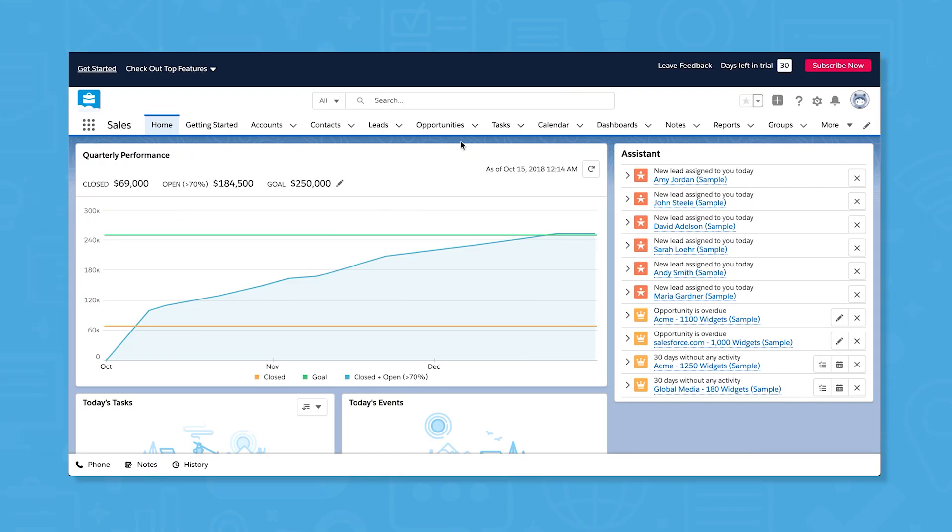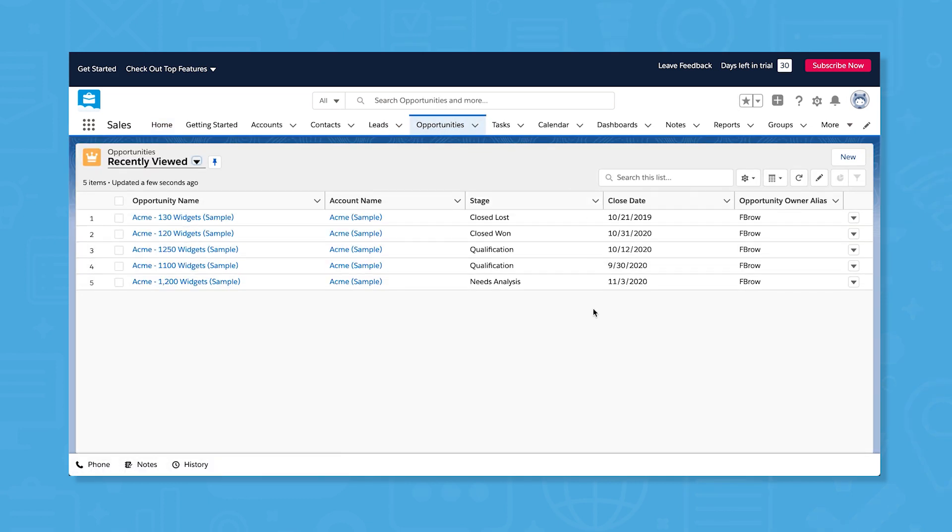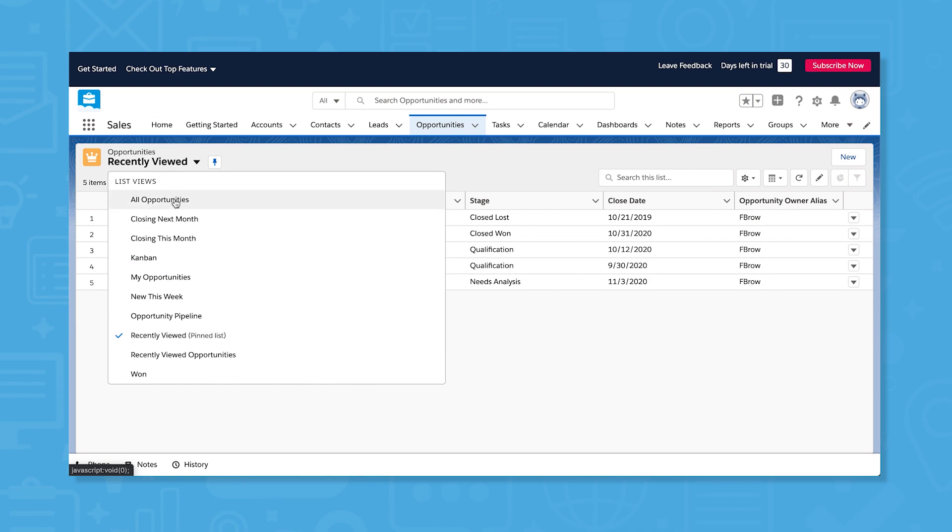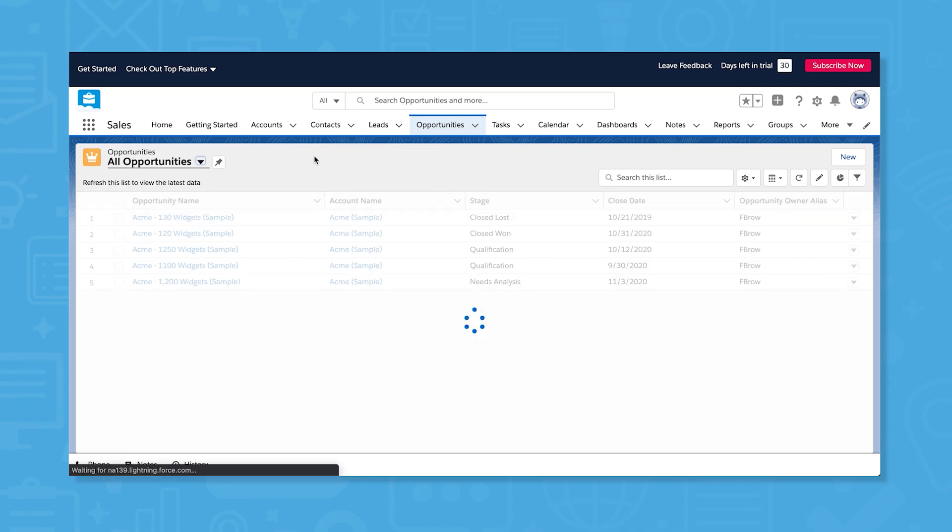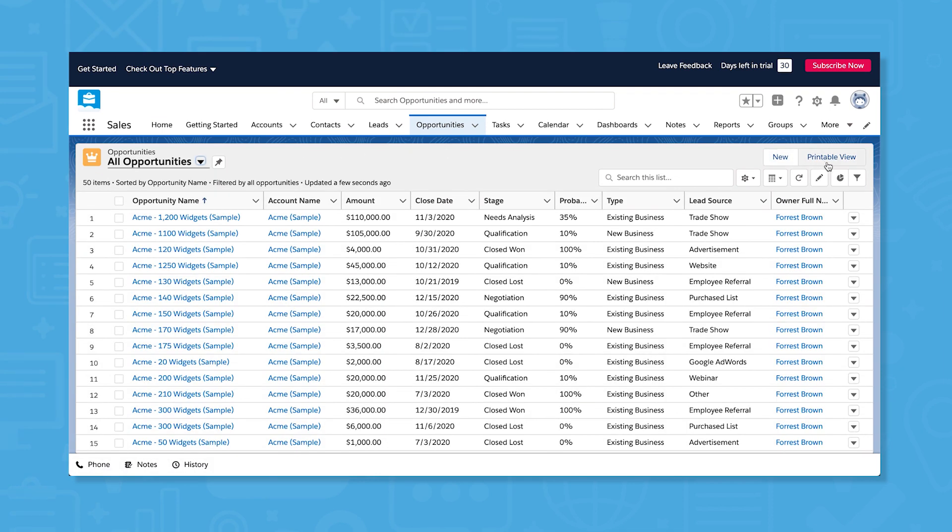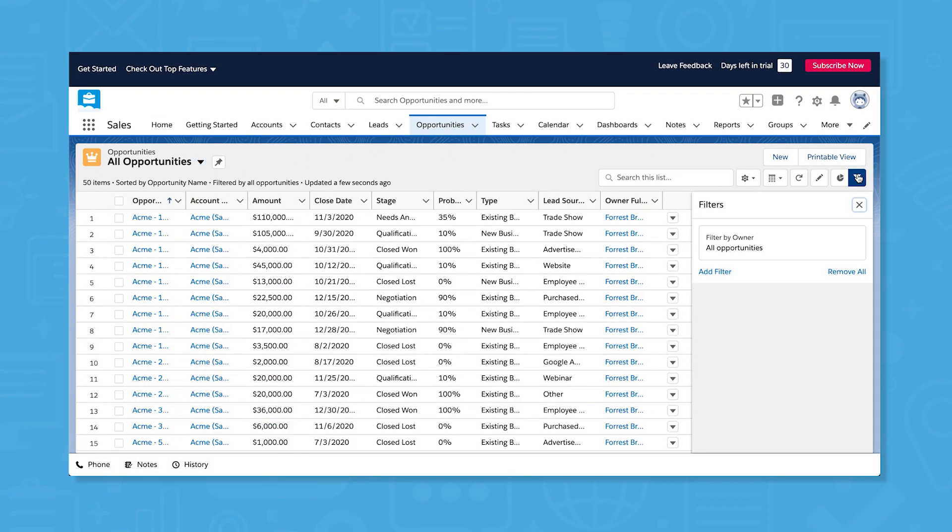Leads and opportunities are the foundations of Salesforce Sales Cloud. For both leads and opportunities, you can see all of your records at once or select certain segments to view using the list views button or the filtering tool.